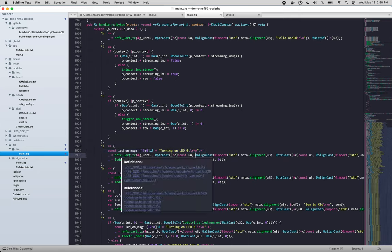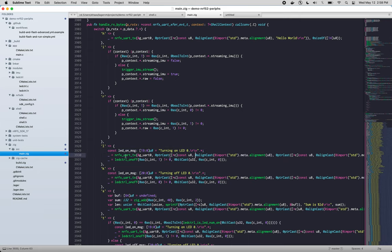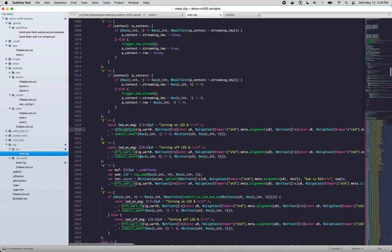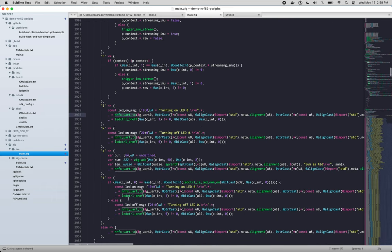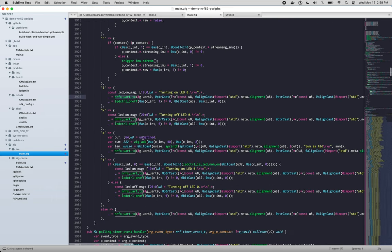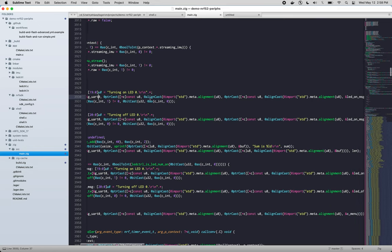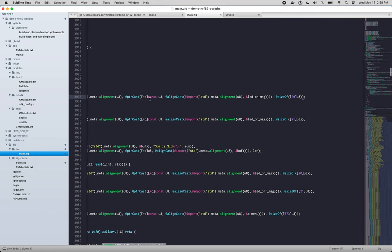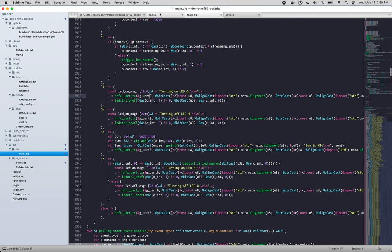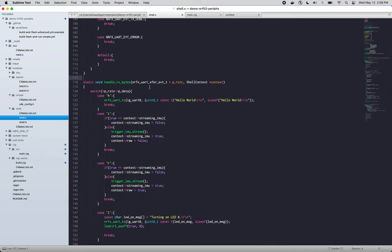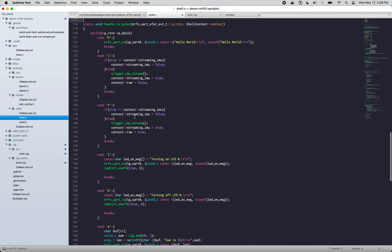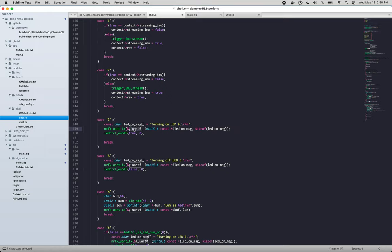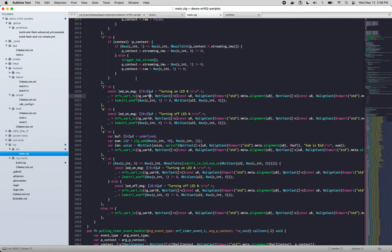And then we have a call to this nrf uart tx transmit function which is actually used by several of these prongs. And we're passing in a very long expression here which corresponds to the L prong here. It's much shorter in C. We just pass in the pointer to the uart object, the string that we want to send, and the size. So Zig prefers to use slices instead of a pointer and a size.